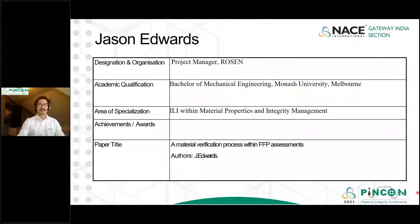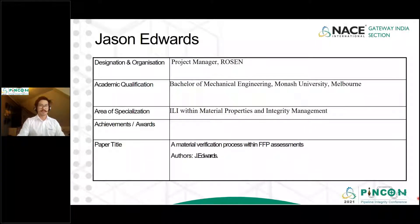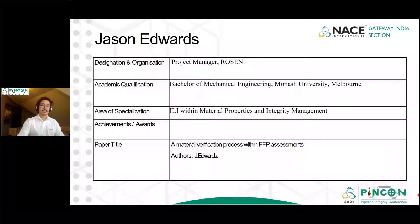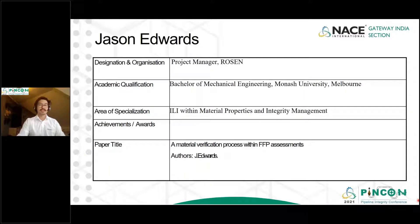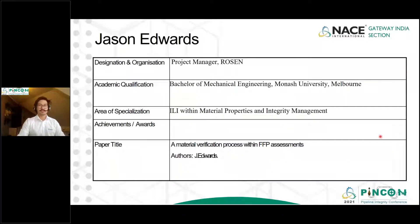So this is just a little bit about me. I'm a project manager at Rosen and my area of specialisation within ILI is specifically around material properties and integrity management. But I won't talk too much about myself — let's move on to the presentation.